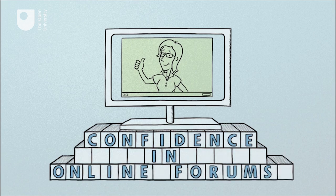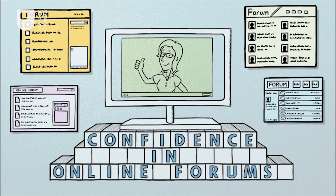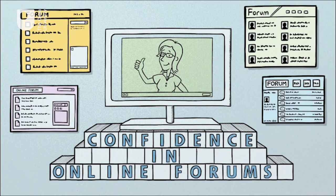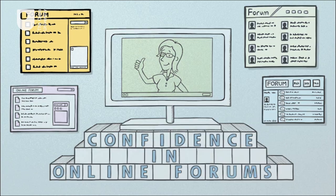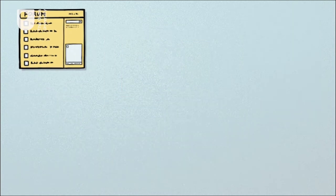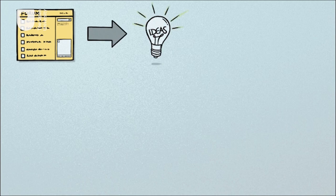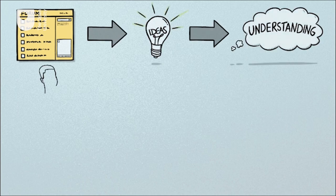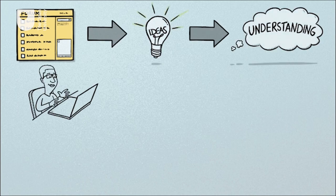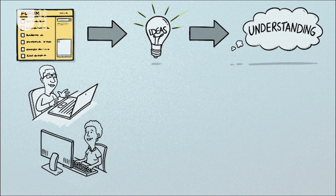This includes any forums you use as part of your learning and study online. In such forums, you will be developing your ideas and understanding about the topics you're studying alongside other online learners.